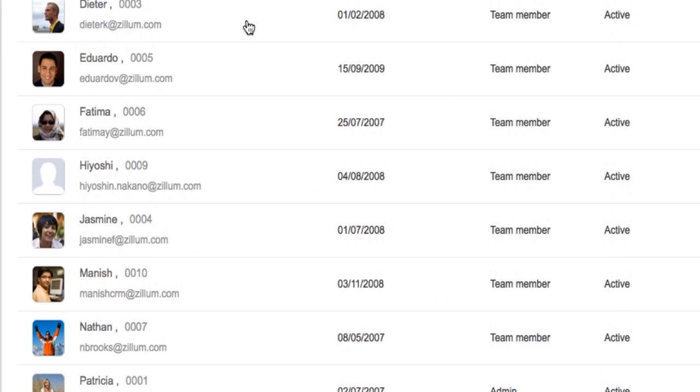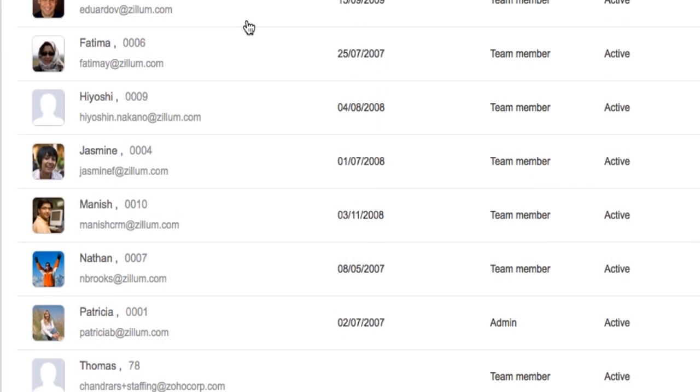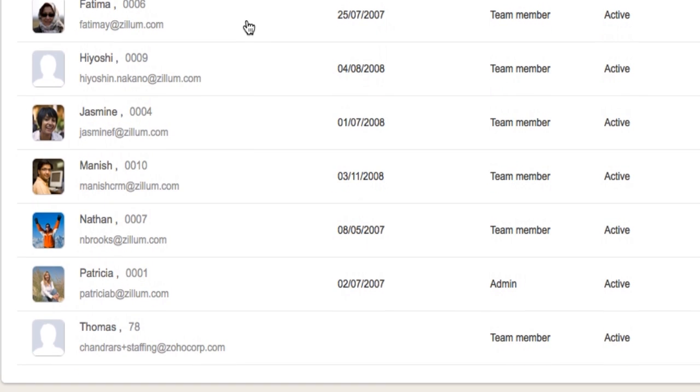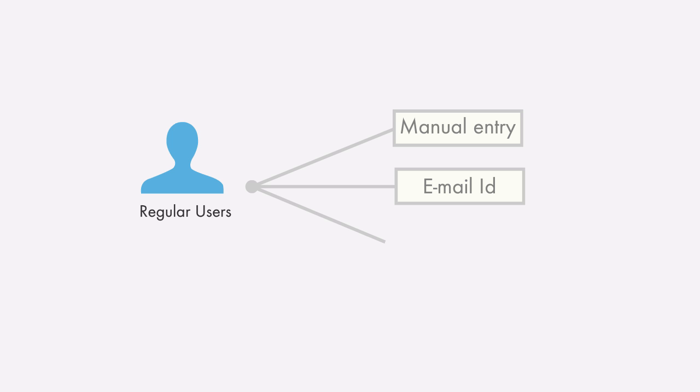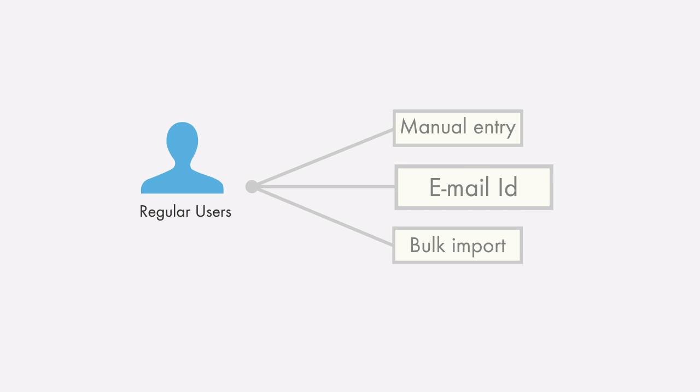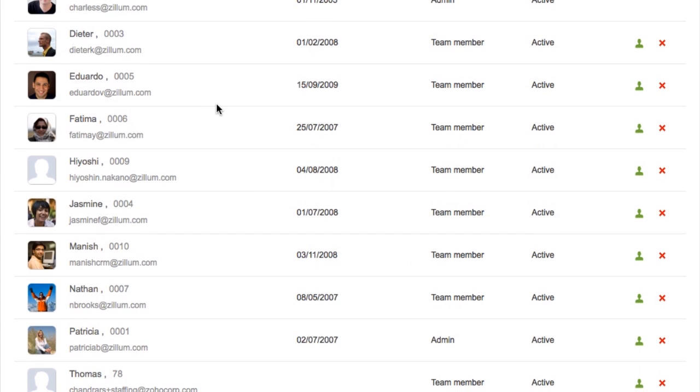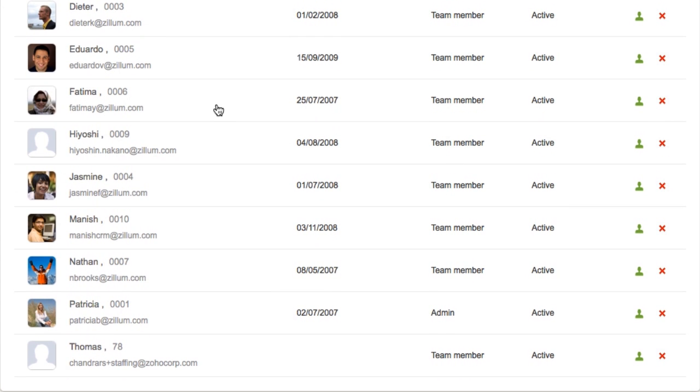The invitation method varies based on the type of users. The regular users can be added by all three methods. An invitation email to join the portal will be received by the regular users, and on acceptance, the employees will reflect in the active list.